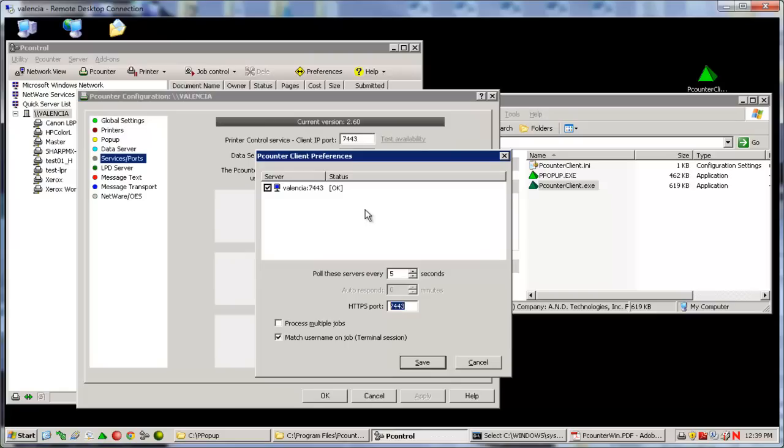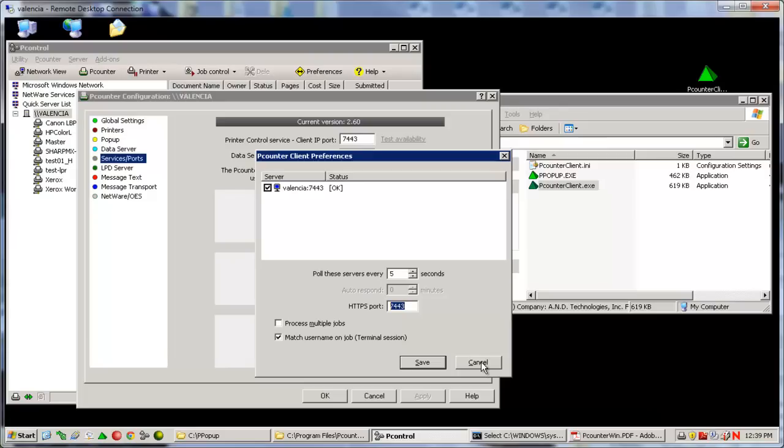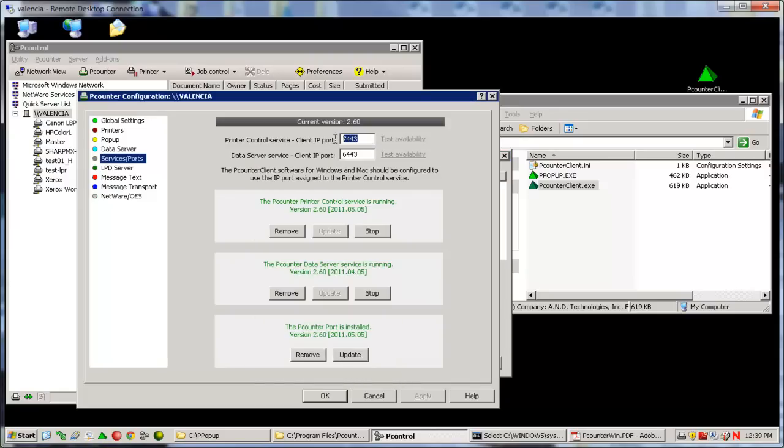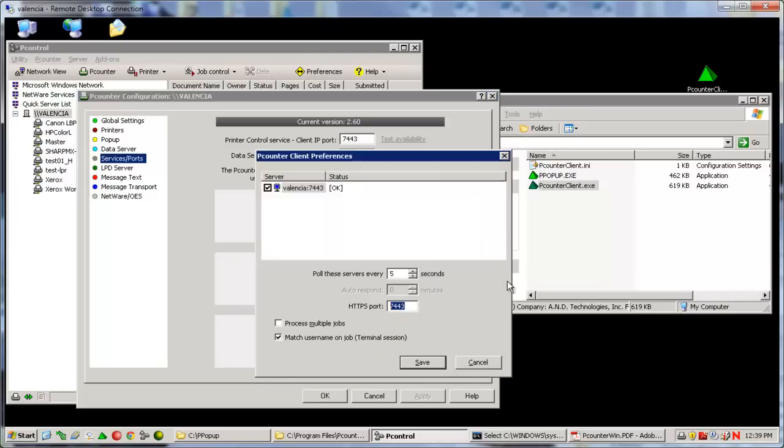When the client itself is executed on the user workstation or the server, it will place a small printer icon in the taskbar. If you right-click this icon and select Preferences, you can see the active server connection. If the user's workstation has at least one printer connection to the P-Counter server, you are using the default HTTPS port, and the port is open and listening, then no additional configuration should be needed, and you should see the P-Counter server listed in the preferences with the status of OK.